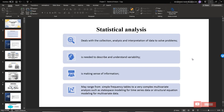Why do we need to do a statistical analysis? Because statistical analysis deals with data collection, analysis, and interpretation of data to solve problems. Statistical analysis is also needed to describe and understand variability. It is the process of making sense of the information. Statistical analysis may range from a simple frequency table to a very complex multivariate analysis, such as state-space modeling for time series data or structural equation modeling for multivariate data.